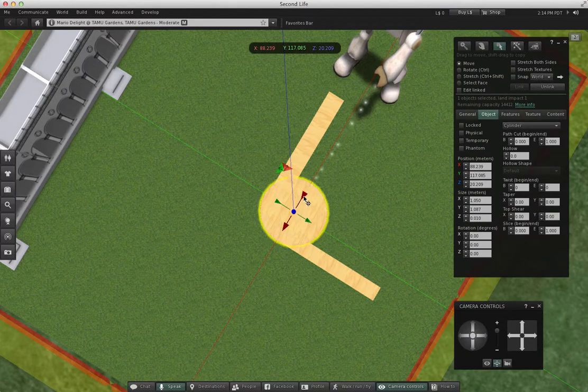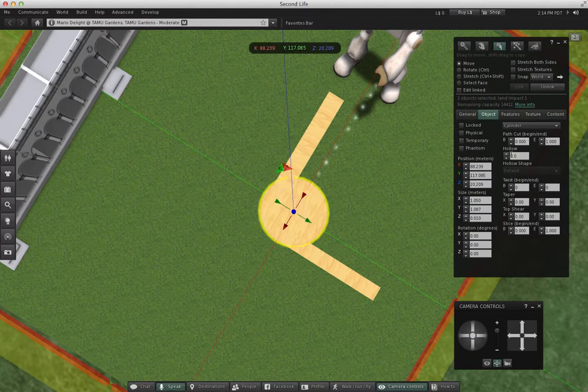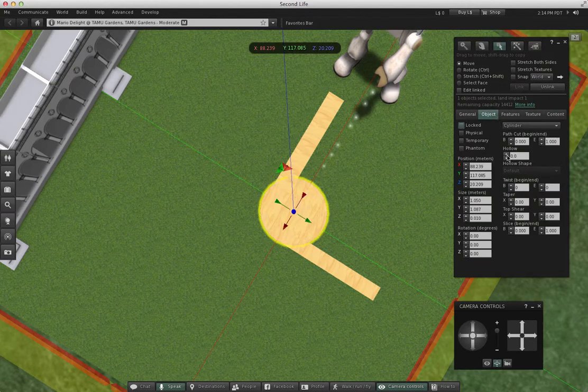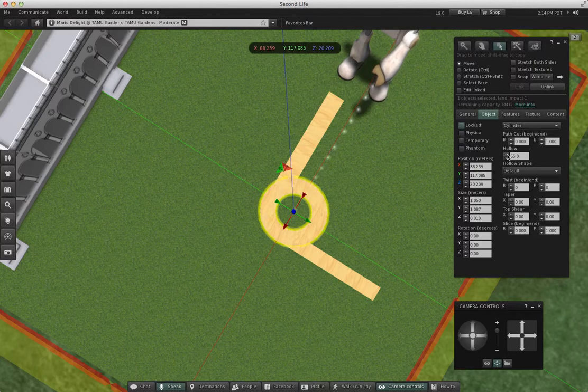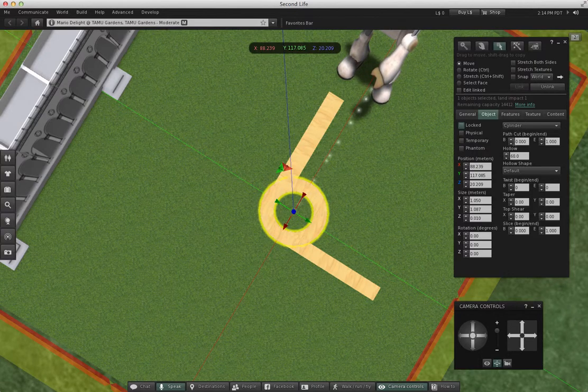Now I'm going to go in here to my object menu and hollow out the shape, making it look like right about there is thick enough.